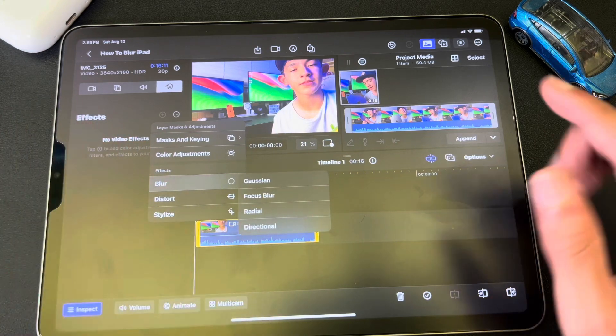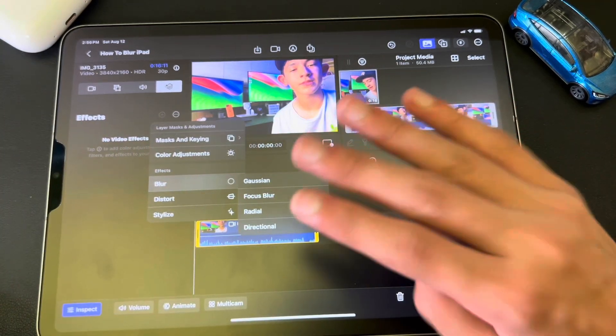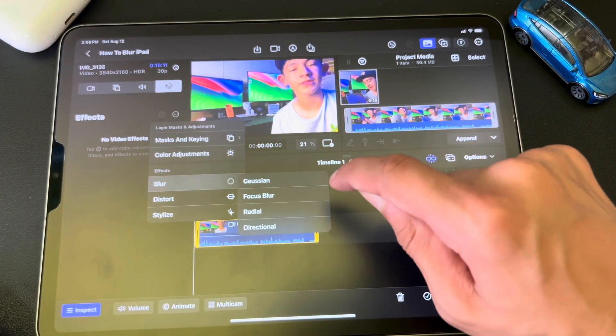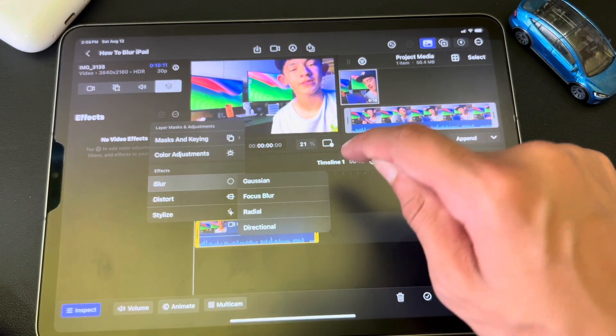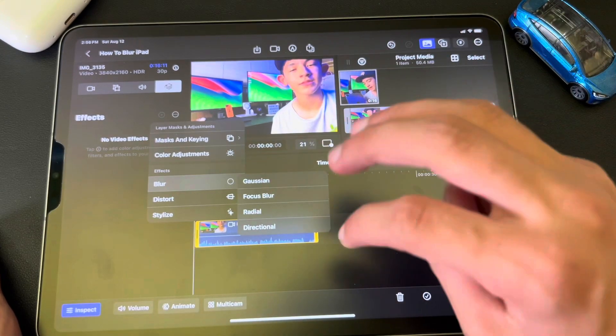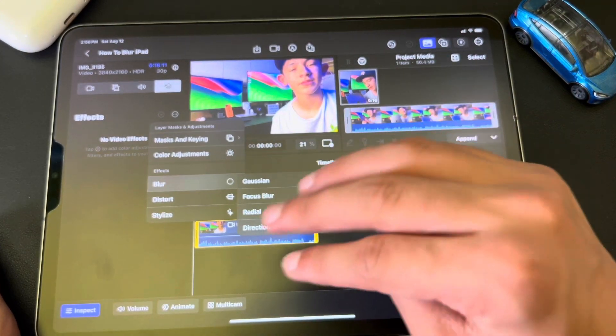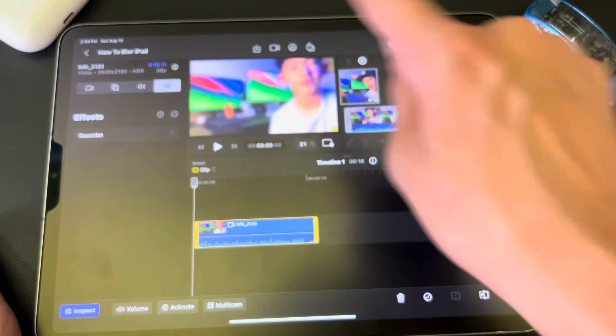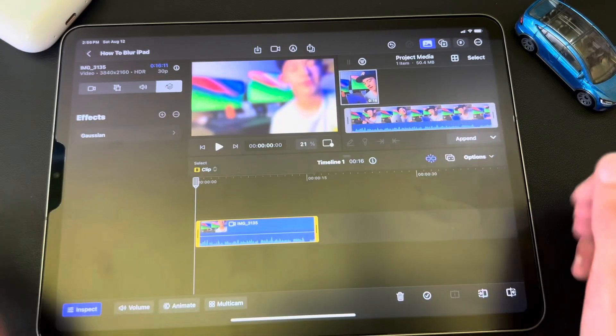We're going to talk about the first one, and there are four different options, and we're only going to be worrying about the top first one. So Gaussian, I think that's how you say it, but the bottom three, don't worry about them. Just hit Gaussian, and then as you can see, the whole thing is blurred.